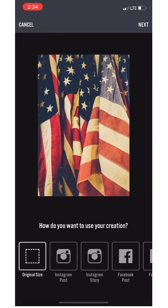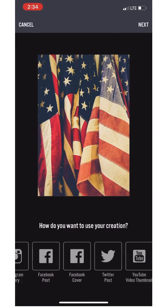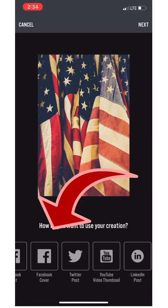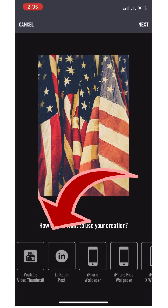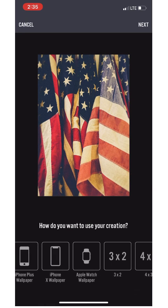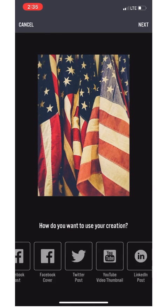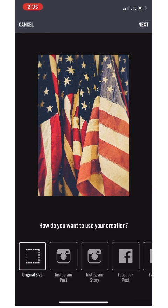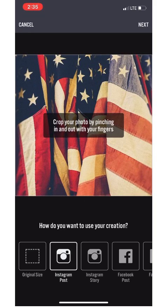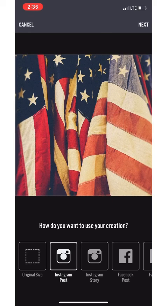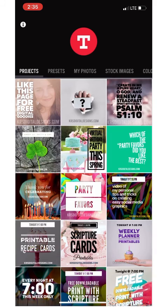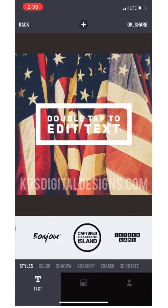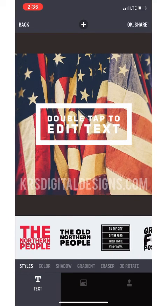Let's choose this one. As soon as it comes up you're going to have the option to choose your social media platform. I would say the Instagram post is a perfect one — it's square and it's also good for Facebook. Can't go wrong. As soon as you choose it, it's going to automatically give you a text box.